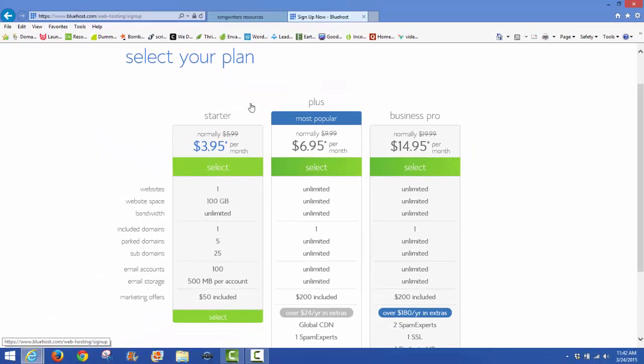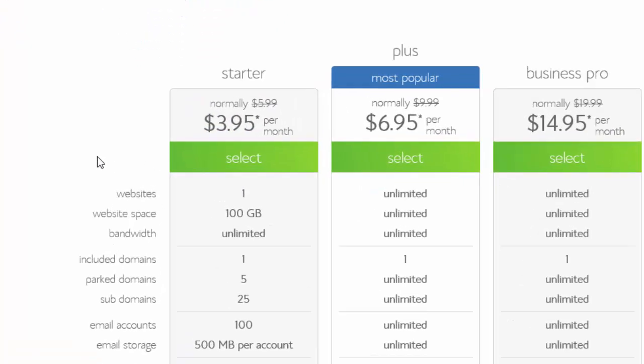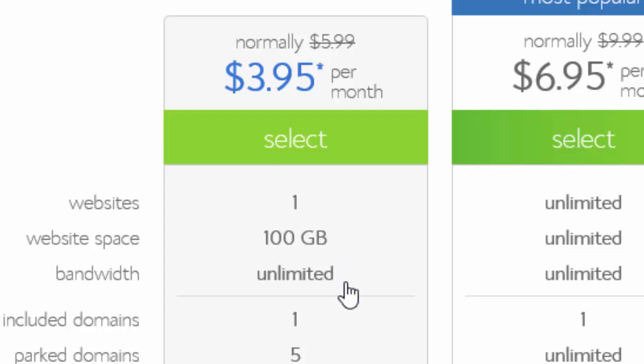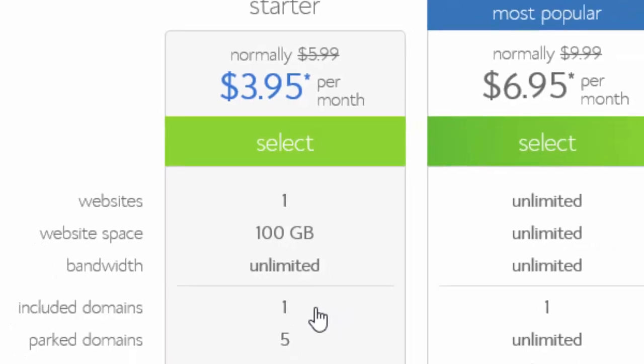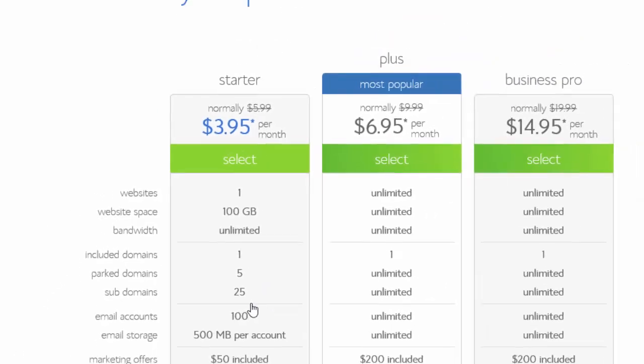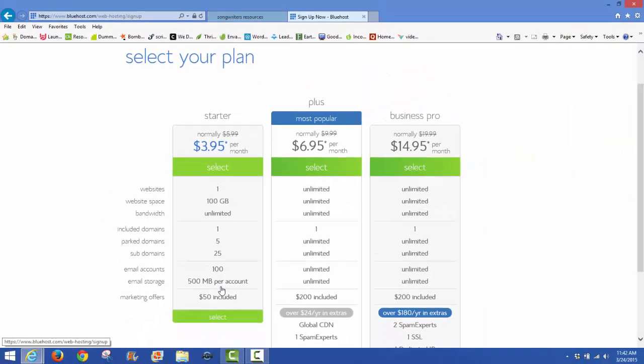With the starter plan, you're going to be able to have one website, 100 gigabytes of website space, unlimited bandwidth, and you have one domain name included. The rest of these items are all plenty for your purpose to get started. So we're going to go ahead and select the starter plan.